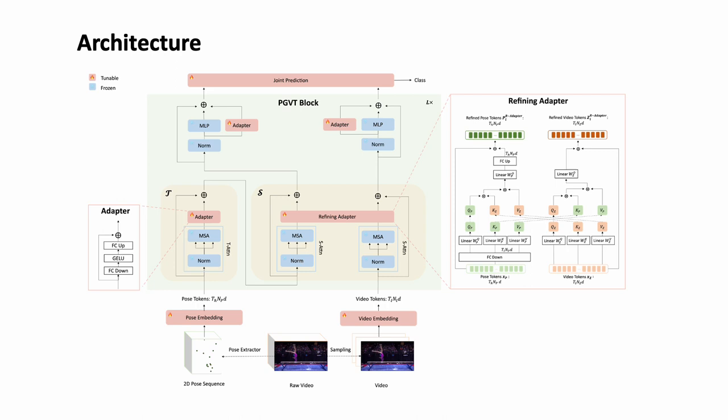This approach ensures that the model can effectively attend to pose-related information and other significant image regions, ultimately enhancing its ability to understand and recognize actions in a more comprehensive manner. By incorporating both spatial and temporal attention, our model can capture the dynamics of pose and appearance-related semantics of pose-guided video.